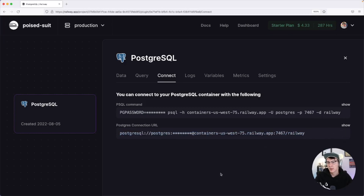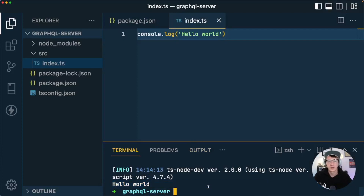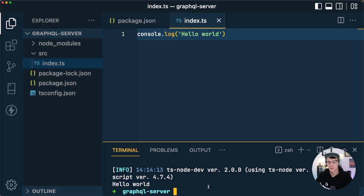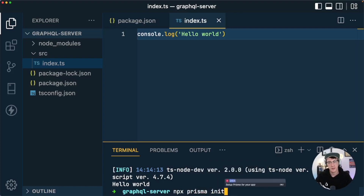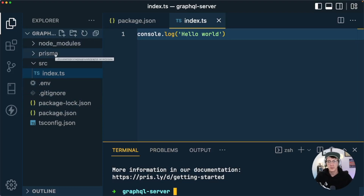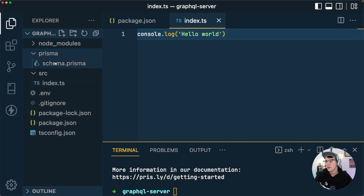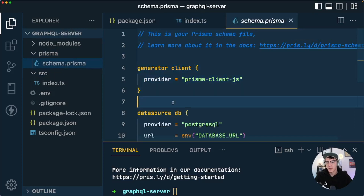Back in the code, in the terminal we're going to initialize Prisma now that we have a database. Run npx prisma init and that will use the Prisma CLI to initialize Prisma. What we get is a new prisma directory with a schema.prisma file in it — this is where you model out your data.